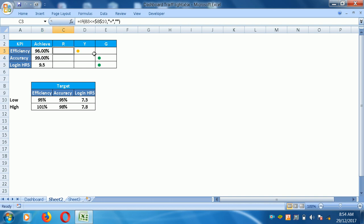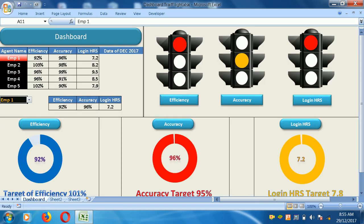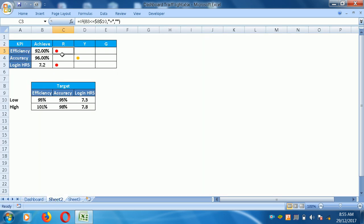For red, yellow, and green, we use the IF formula. For red: equals IF, select B3 value, lower than B10 value — this is the low target — then comma, double quote equals double quote, comma, double quote equals double quote. You will get a blank or a hidden value which indicates red below the target. Drag this formula across to login as, only changing the cell reference to C10 and D10.